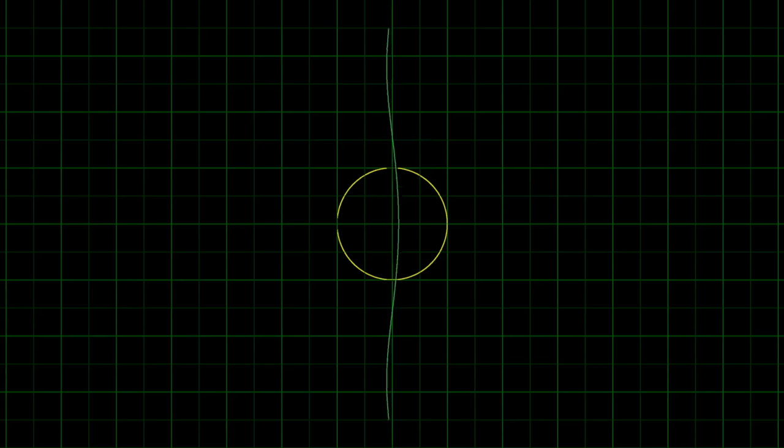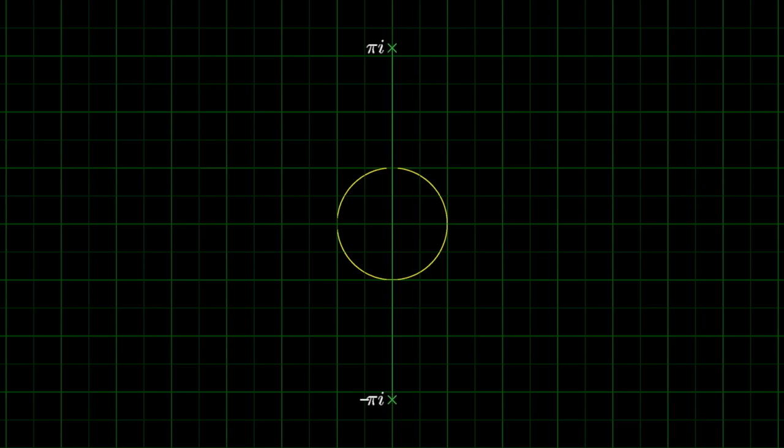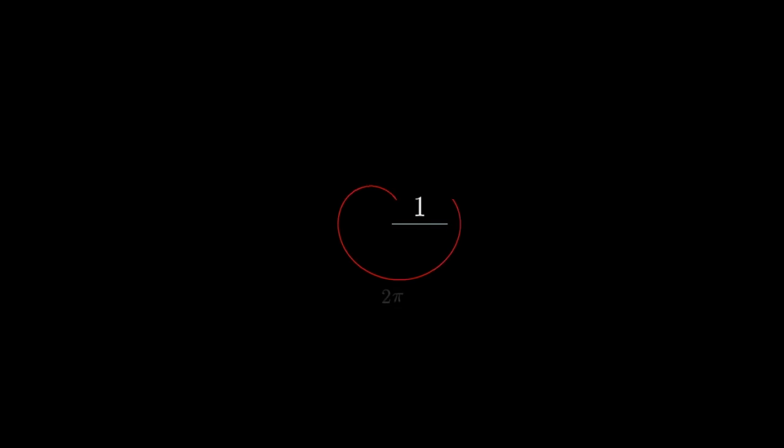The most natural way you could imagine doing this is to wrap the line around the circle without stretching or squishing it, which would mean it takes a length of 2pi to go completely around the circle, since by definition, this is the ratio of the circumference of a circle to its radius.